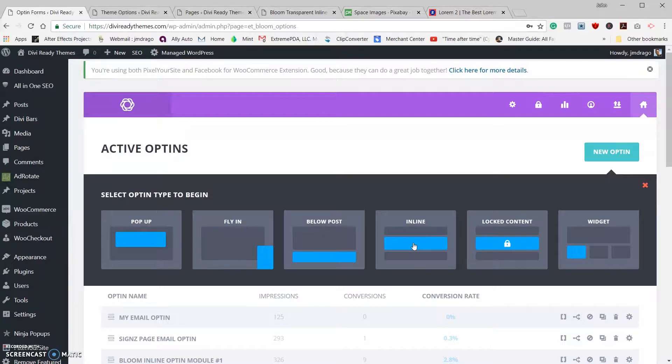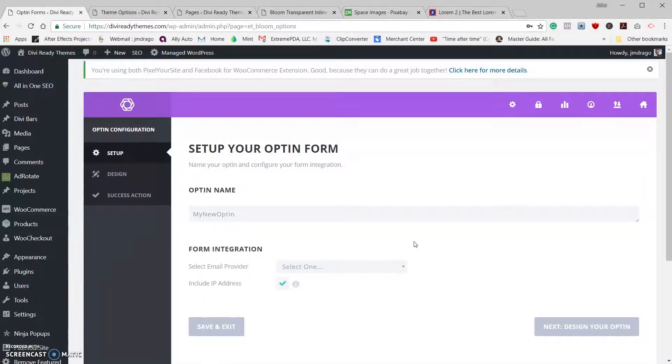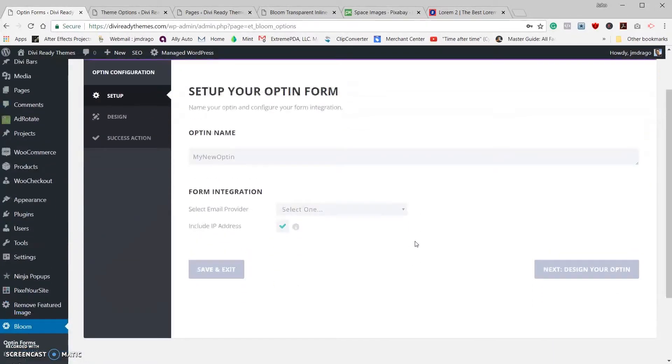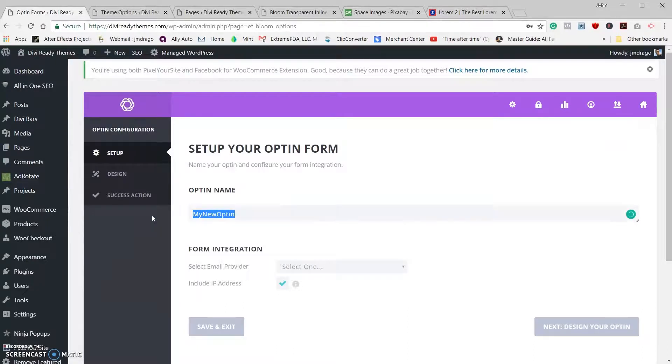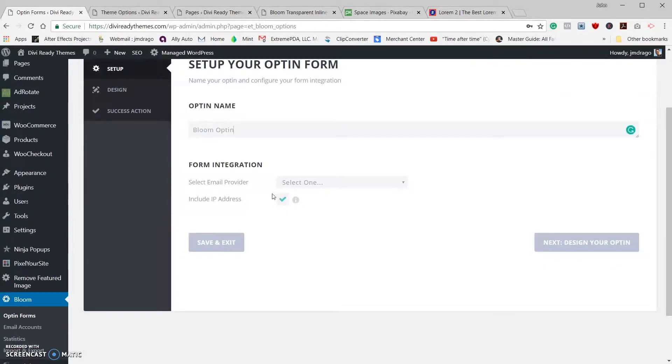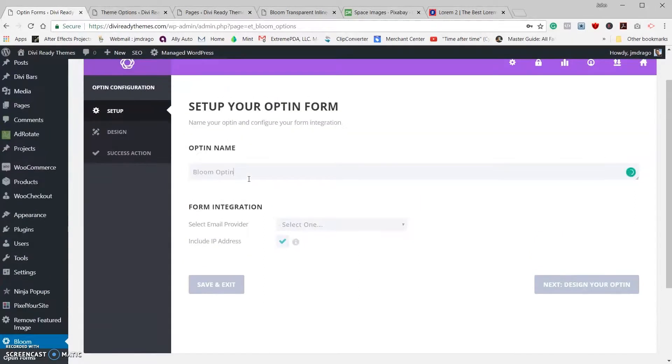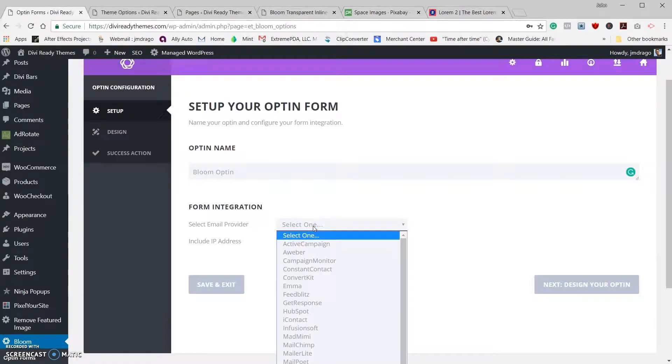I'm going to choose inline, and that brings us right to our setup form. I'm going to give my form a name, let's call it bloom opt-in. Make it easy. On this form integration part here you have to select an email provider and you have to select the account or else your form won't work.